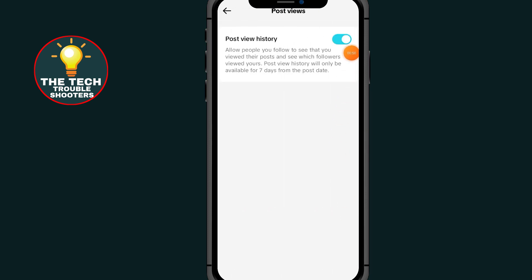Make sure this Post View option is turned on. After you turn it on, go back.